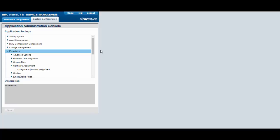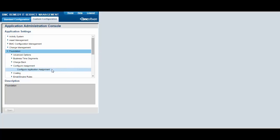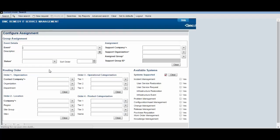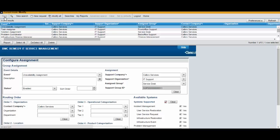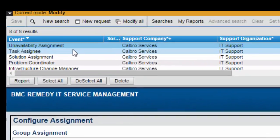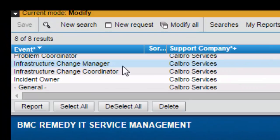Lastly, from the Application Administration Console, select Foundation, Configure Assignment, Configure Application Assignment. Verify that these Change Assignment entries appear: Infrastructure Change Manager and Infrastructure Change Coordinator.